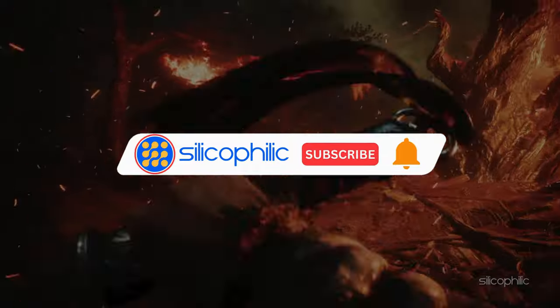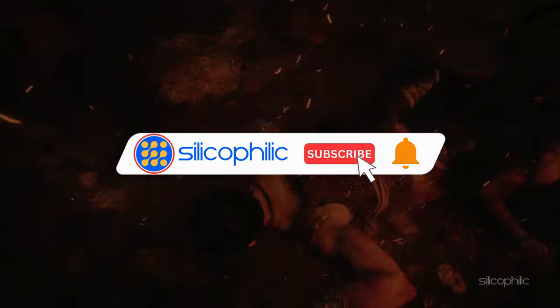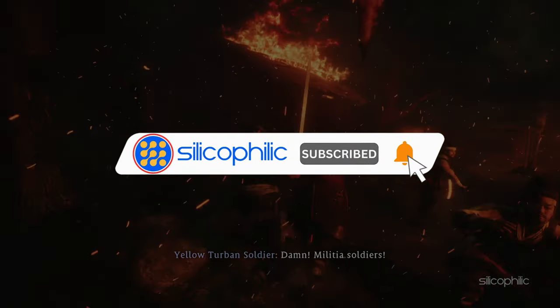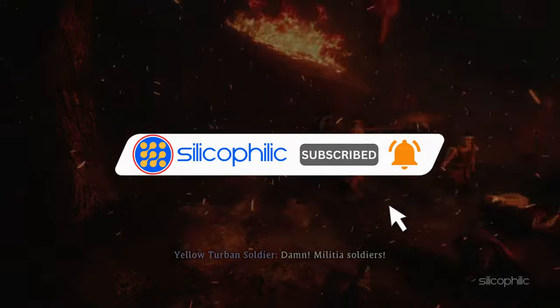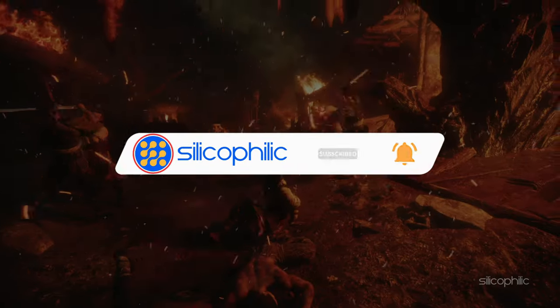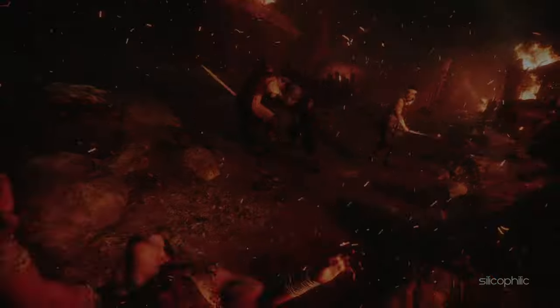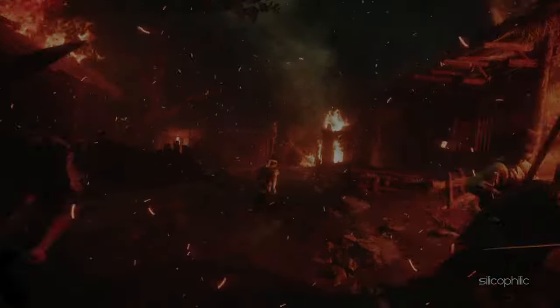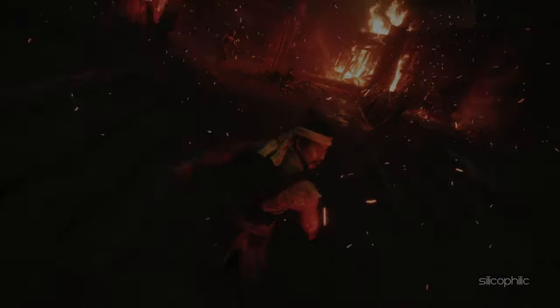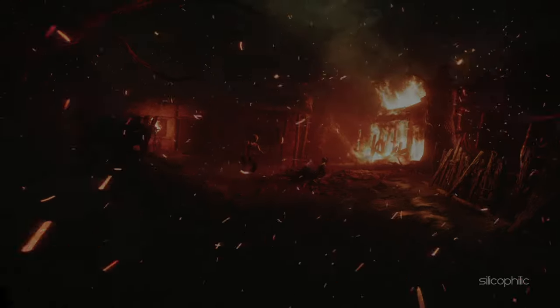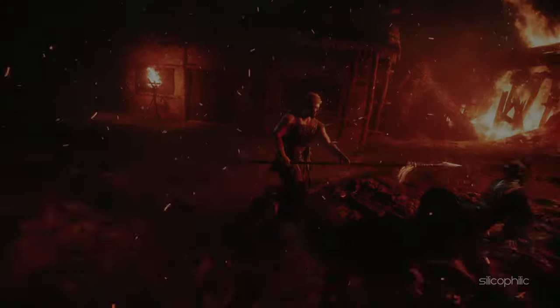Before we move forward, do us a favor by subscribing to our channel and liking this video. It's free and helps us a lot. We do tons of research trying to find working solutions for you. This way you can stay connected with us and get quick help with your future tech issues. Now let's get started.